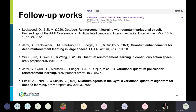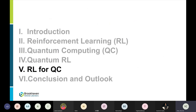After our quantum deep Q-learning work, several follow-up works extended the understanding and application scenarios of quantum reinforcement learning, including quantum deep Q-learning, quantum policy gradient reinforcement learning, and other approaches.